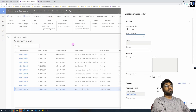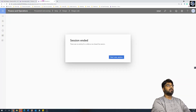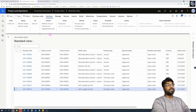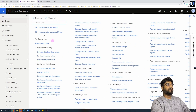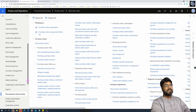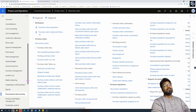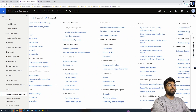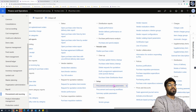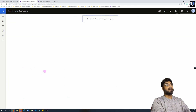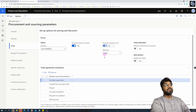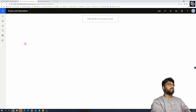Before creating the purchase order, let's not repeat the mistake from the last episode where we forgot to turn on a required parameter. Go to Procurement and Sourcing parameters, under the Price tab, and enable the 'Find automatic charges for lines' parameter, then save it. Now we're ready to create a purchase order and test the scenario.